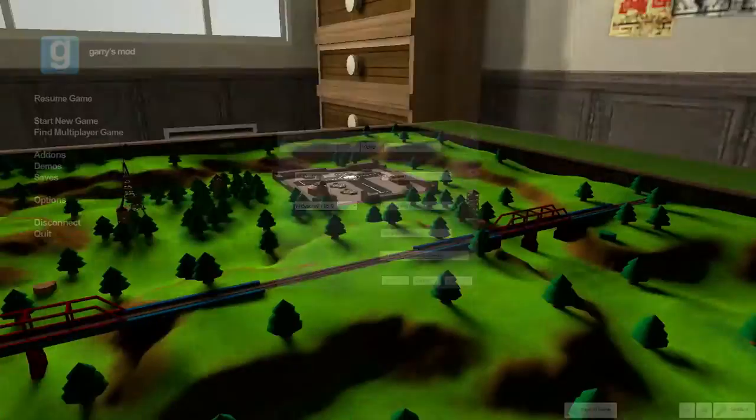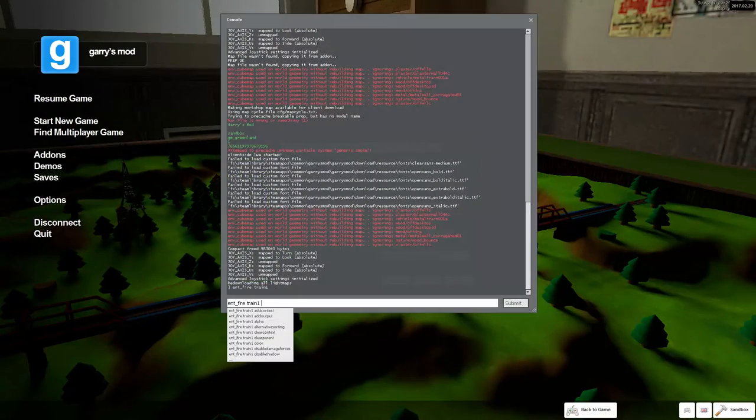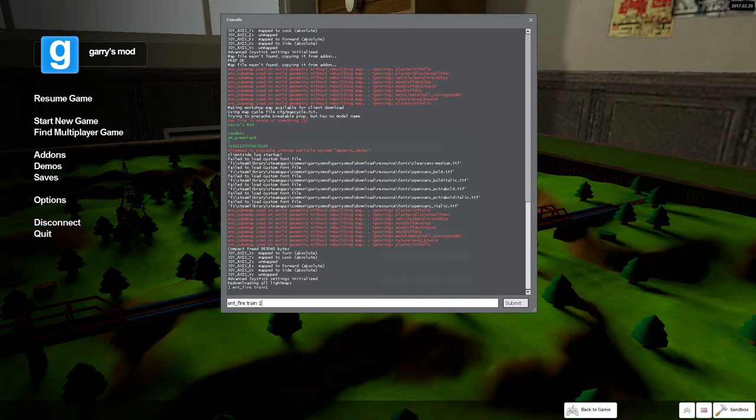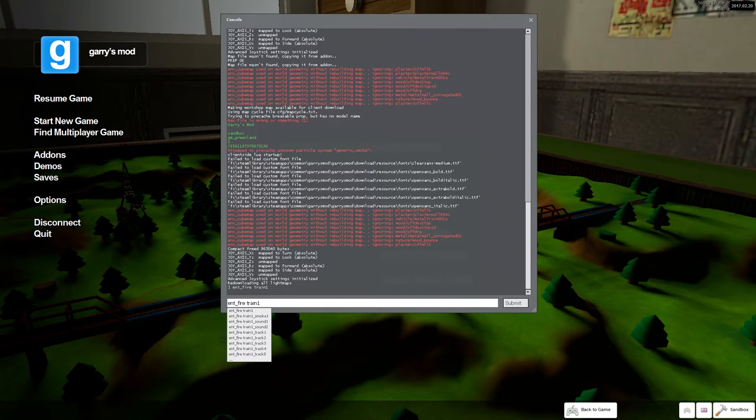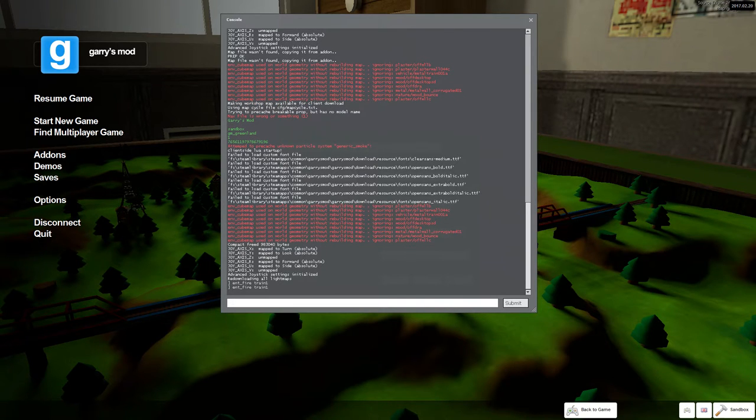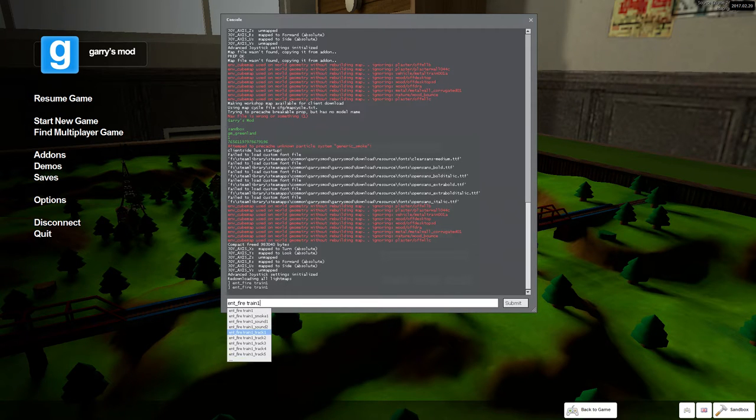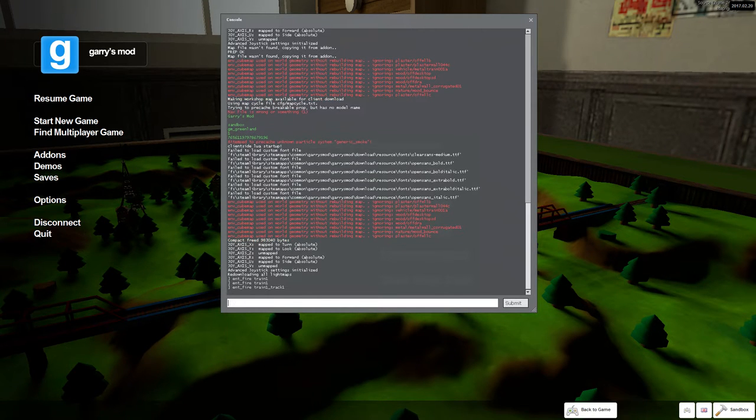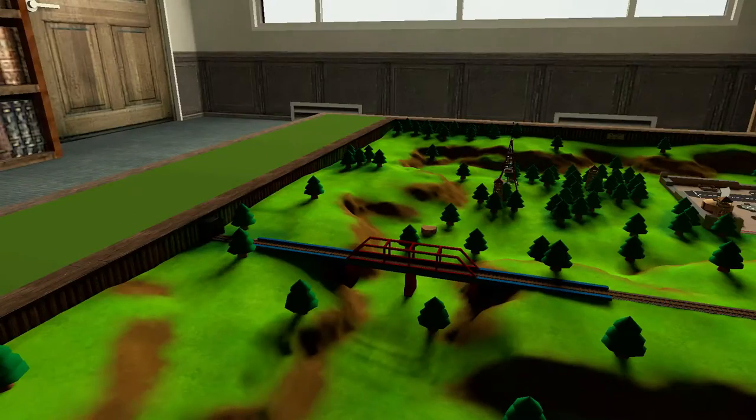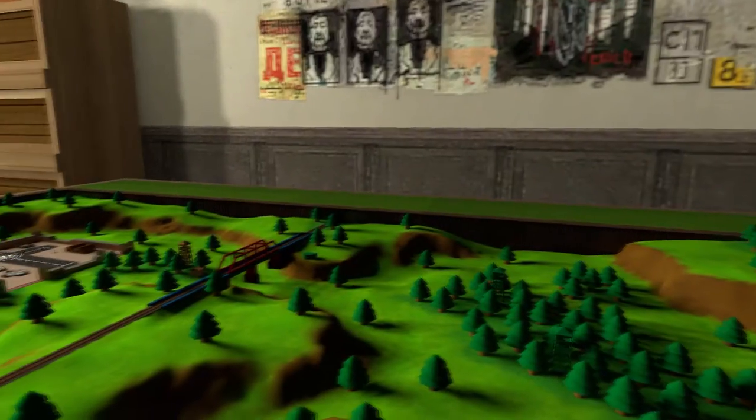As you can see there's a train track. The train passes every 5-10 minutes but you can force it with the command ent_fire_train_one_track_one. And a train should be coming right now.